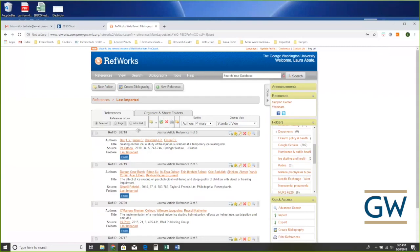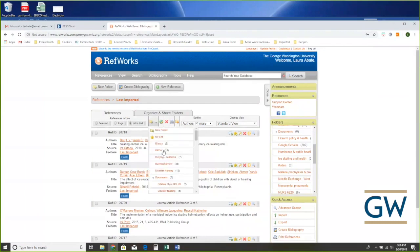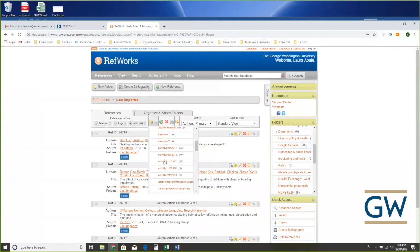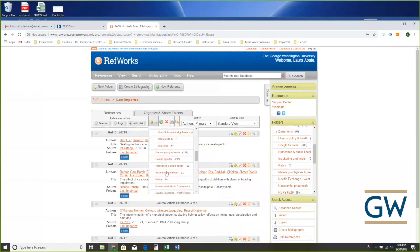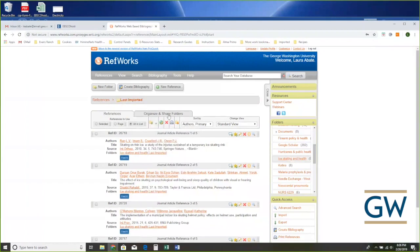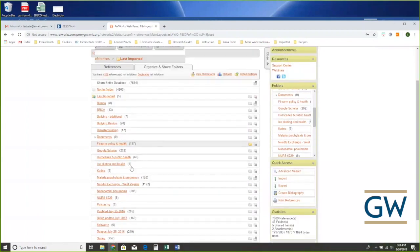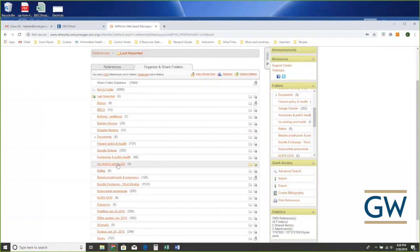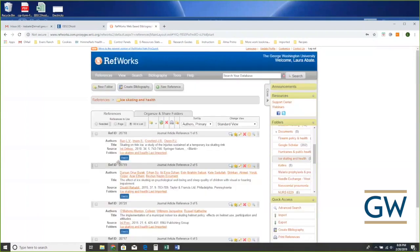I'll put them in the folder for demonstration purposes. I'll say: of these references, take all in the list — all five — then hover over my folder list and choose 'Ice Skating and Health.' Now if we look at our folder list, Ice Skating and Health has those five citations in it.